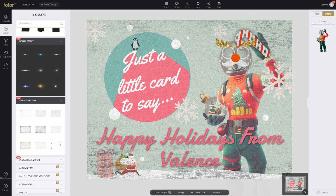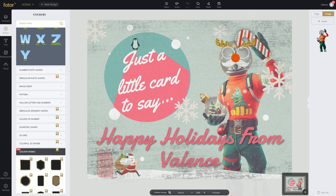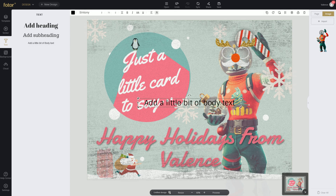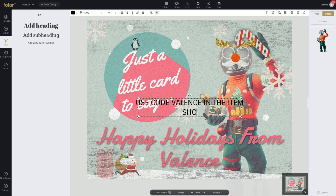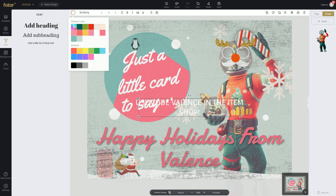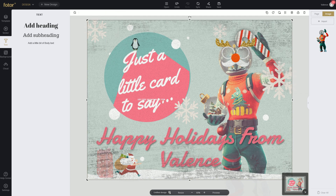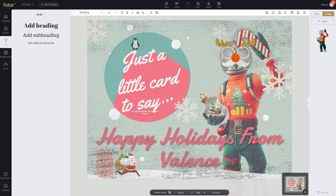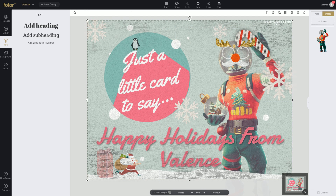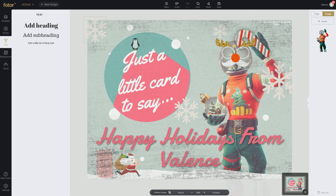We got this nice Christmas card from Valence. And also let's add this super cool little detail that maybe no one will know. 'Use code Valence in the item shop.' Now we got that little Easter egg for whoever finds that. We're going to make it in white and make the text super tiny and hide it somewhere in the picture. Let's put it right up here. Hopefully someone finds it and they'll see it.